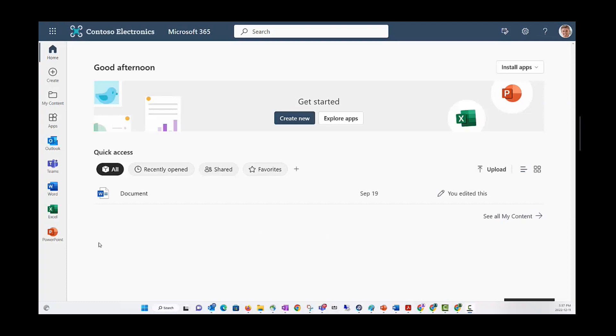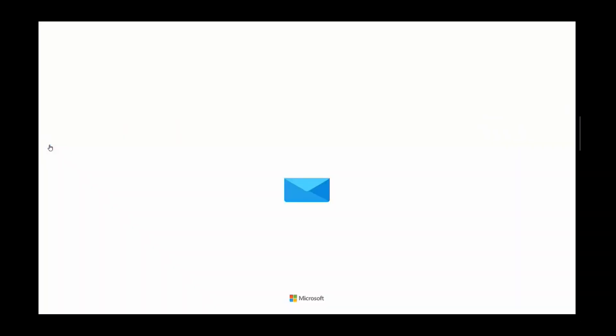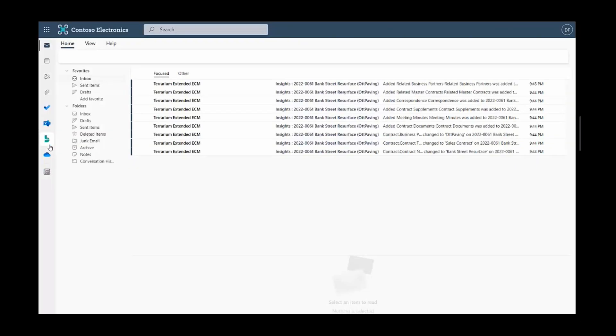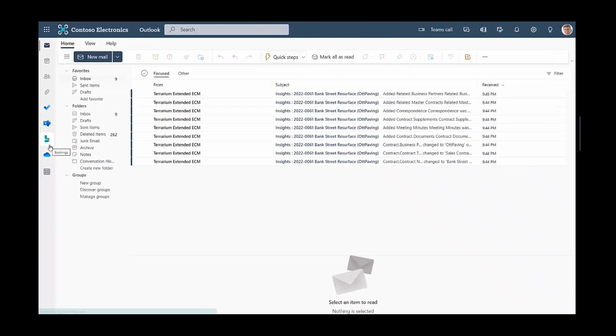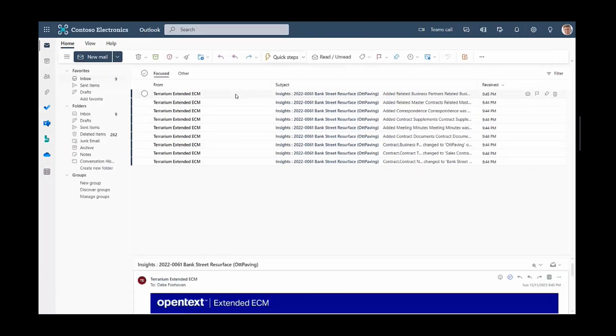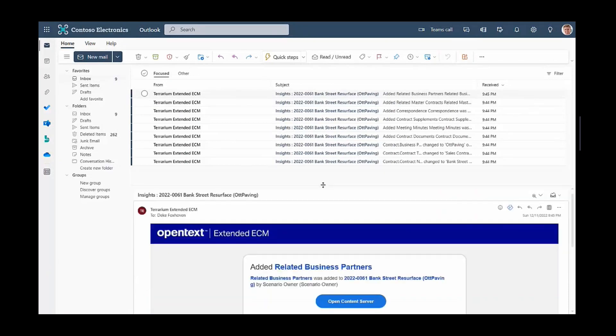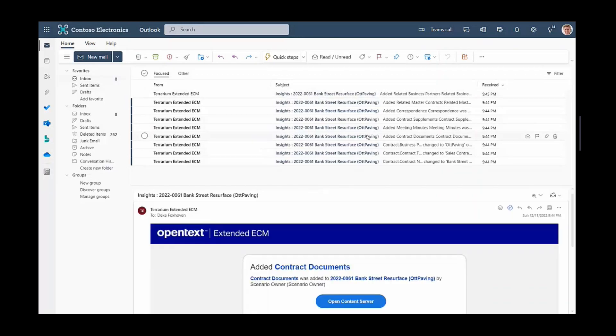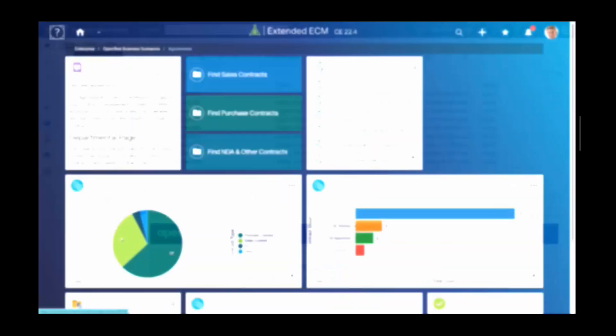So using the new notification center, Deke receives emails about the creation of a new business workspace. With notification center, he can choose the verbosity and the frequency of emails. In this case, he chose to receive an email for every folder or document that gets created in the business workspace. He can choose to get daily notifications or weekly or so on.